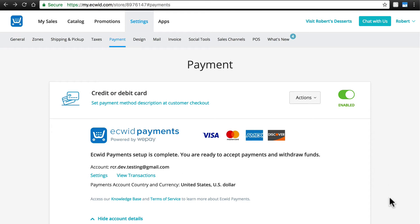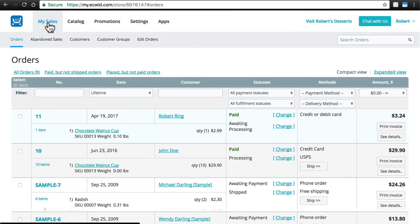Finally, as a reminder, you can view all of your transactions at any time and make refunds by going to My Sales and looking at the Orders page.